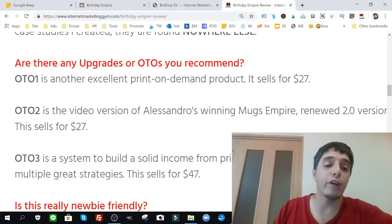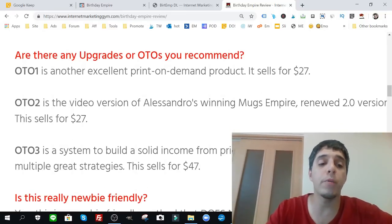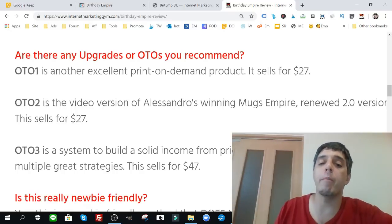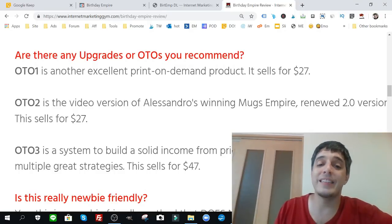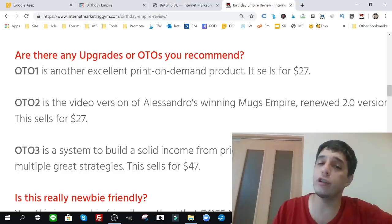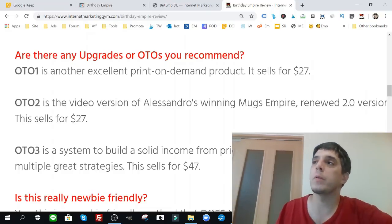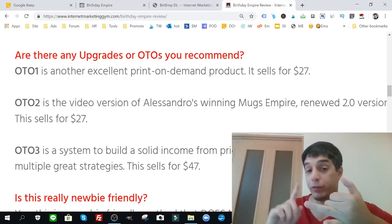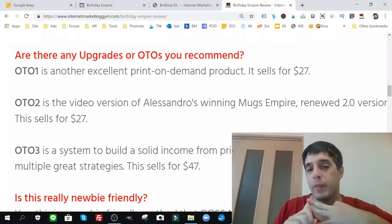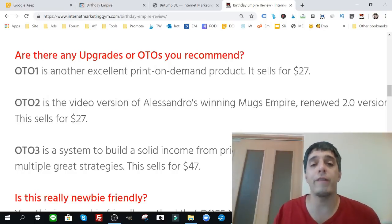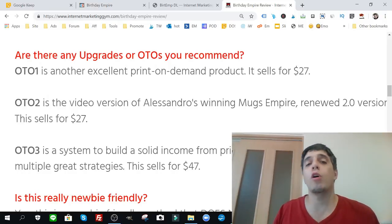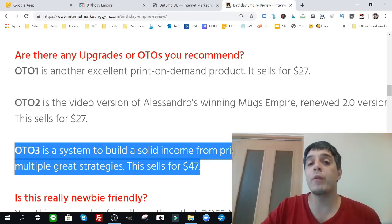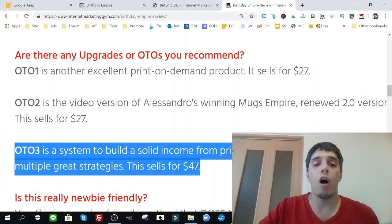OTO number three, the system to build a solid income from PODs or print-on-demand products with multiple great strategies. This sells for 47 bucks. OTO3, I didn't get access to. Now I'm very specific to t-shirts. I've sold mugs before, but the thing I'm most famous for myself, if you look through my videos, are printables. So I haven't seen OTO3 but this is something that I'd be really interested in getting. This is me personally. All of them are pretty cool.